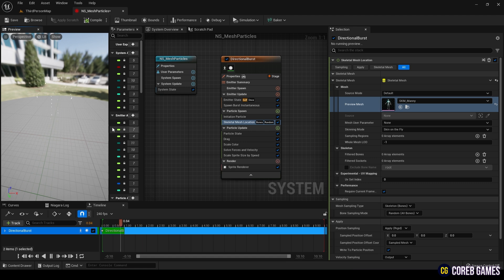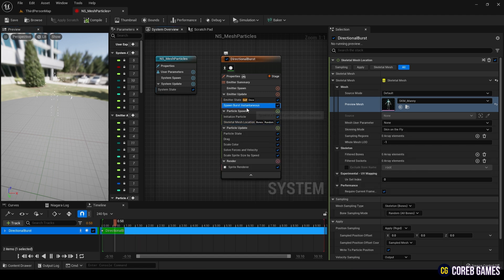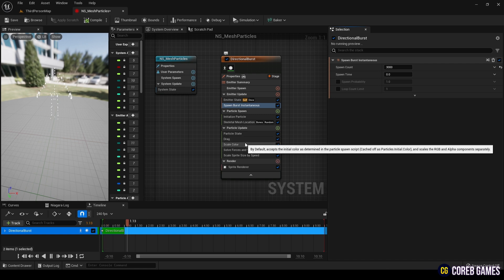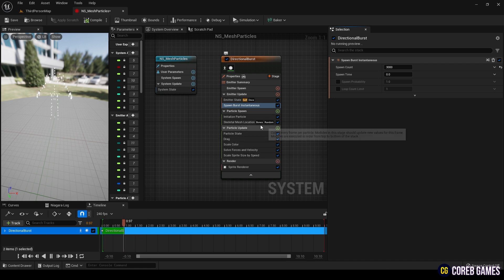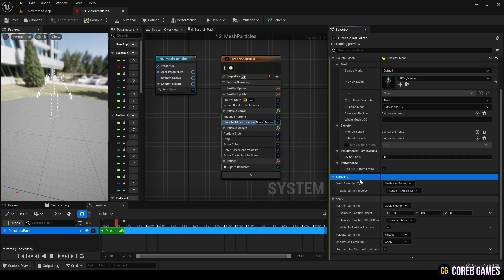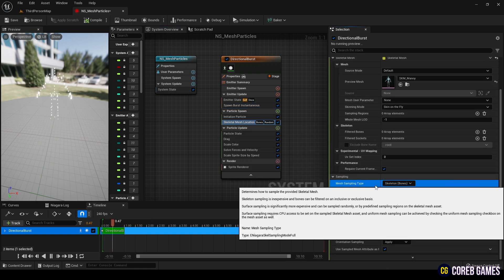In Emitter Update, change the spawn count value in Spawn Burst Instantaneous to 3000. Then, scroll down and change the mesh sampling type under Sampling from Skeleton to Triangle.